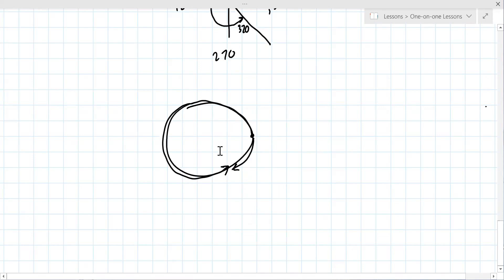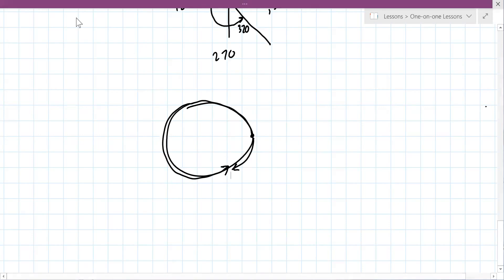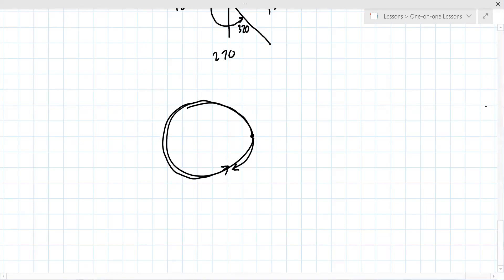In terms of the mechanics, you're adding 360 or subtracting 360. Or if it's in radians, you're adding two pi or subtracting two pi.